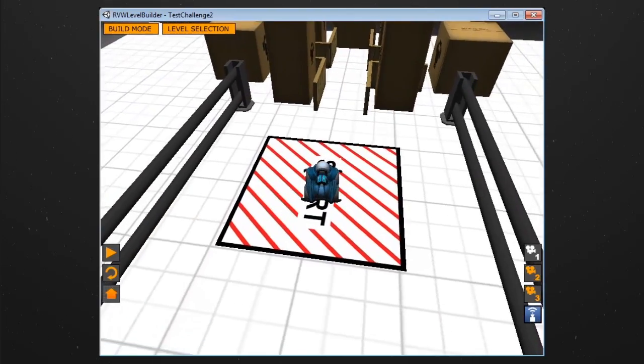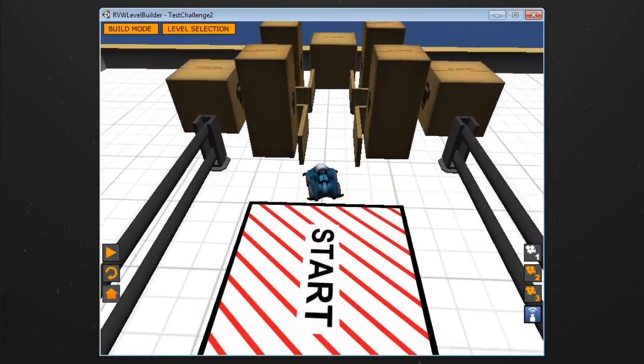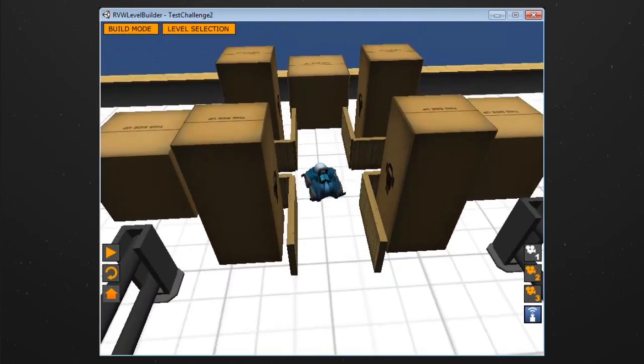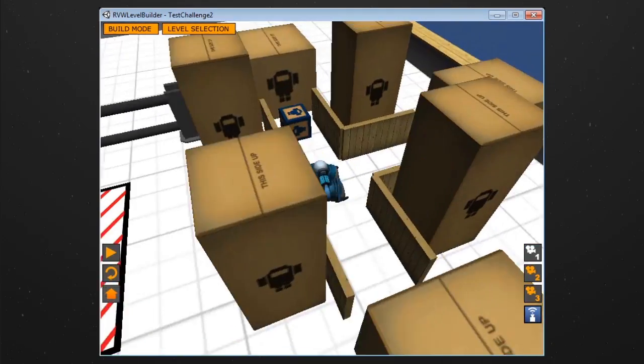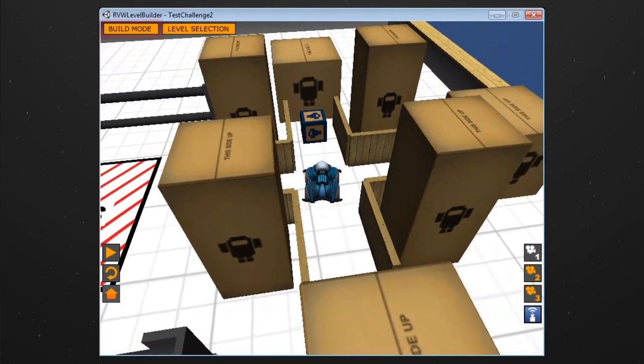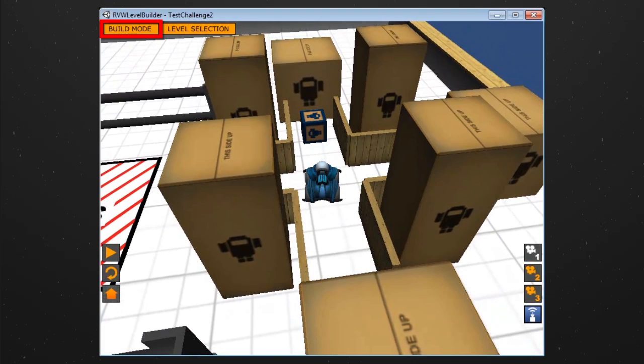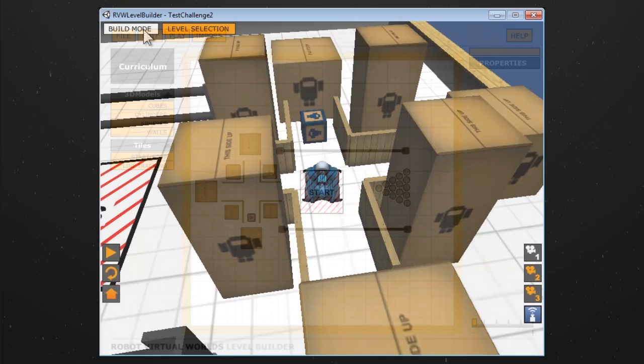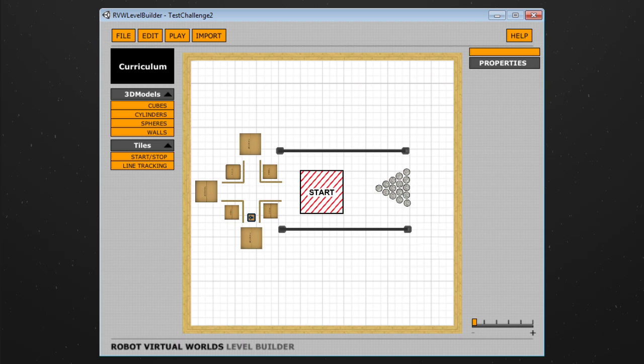As you navigate throughout the challenge in play mode, you may find that you want to change something. To do so, select build mode at the top of the screen. This will take you back to build mode, where you can make your adjustments.